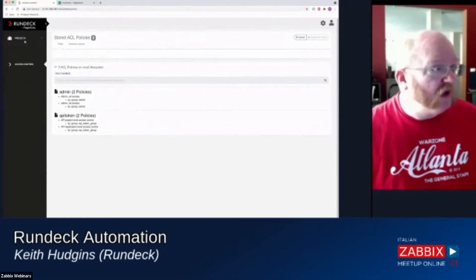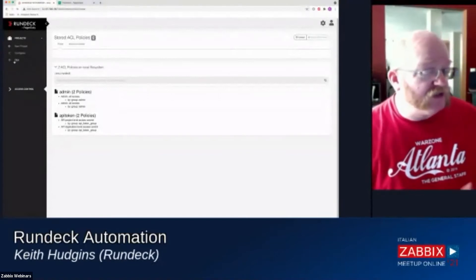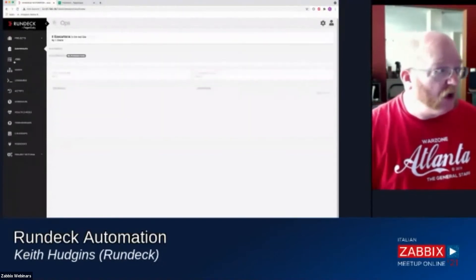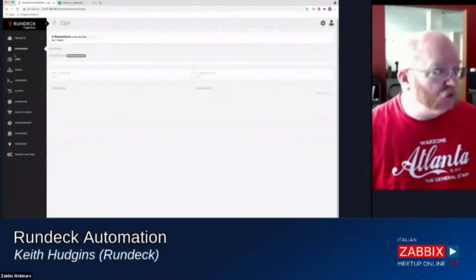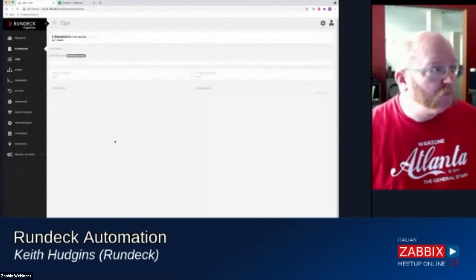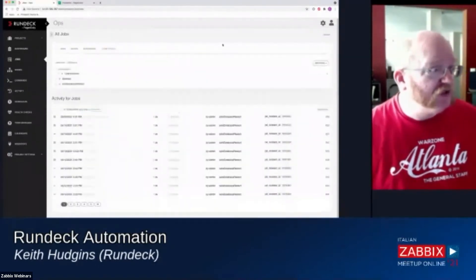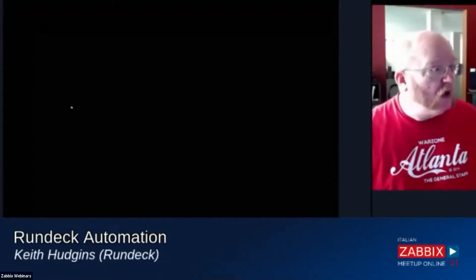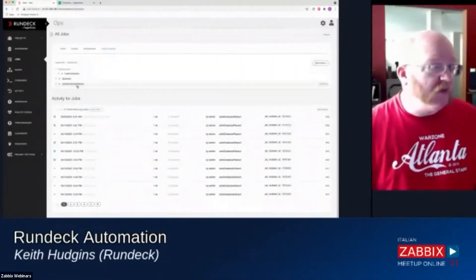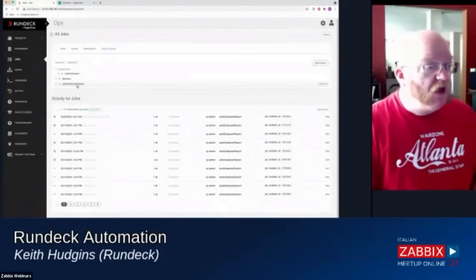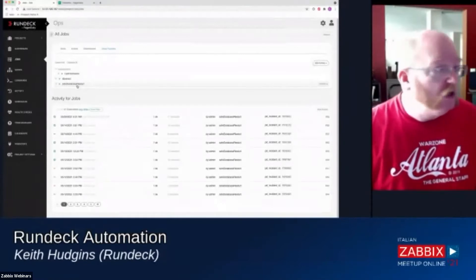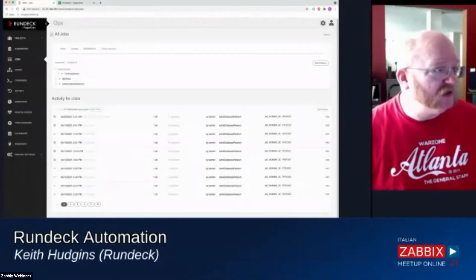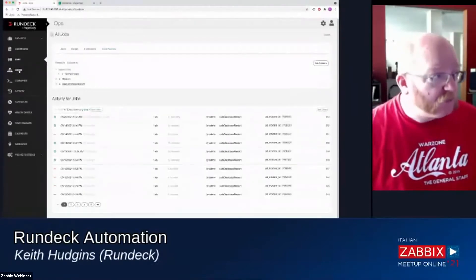So finally, Rundeck is organized into projects. And so these projects are basically where you will set up your automation jobs. And we have just a few jobs set in here right now. And we're going to look at this safe database restart in just a minute.